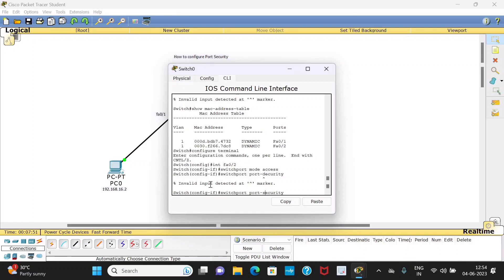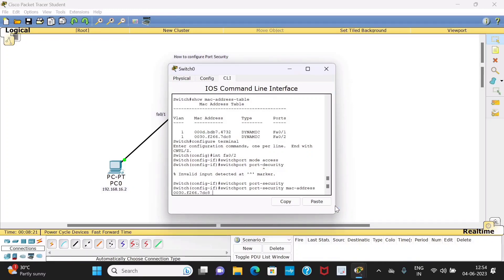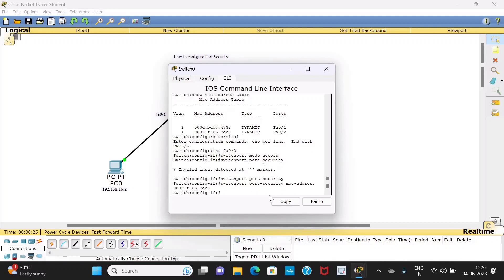Then type the command 'switchport port-security', followed by 'mac-address' and then the MAC address of the PC connected to that port — that is the MAC address of PC1 connected to FastEthernet 0/2. Press enter. Now you have secured this port with PC1.